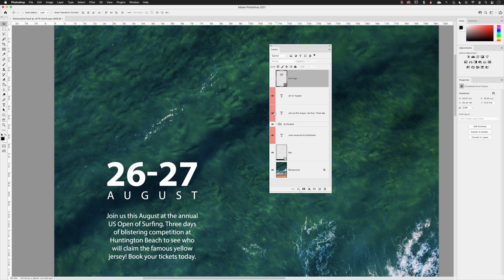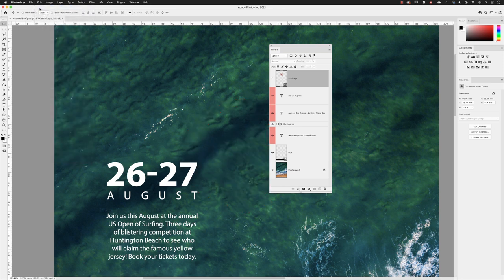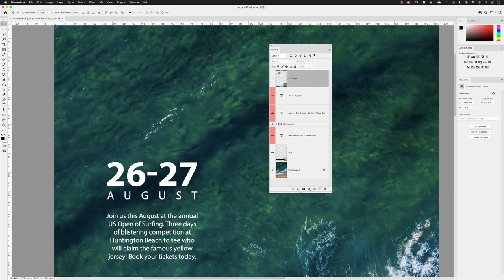...but it doesn't mean that it hasn't had potential to be moved. So it may well be that if I just go back a step and choose undo visibility, and then choose edit undo move...